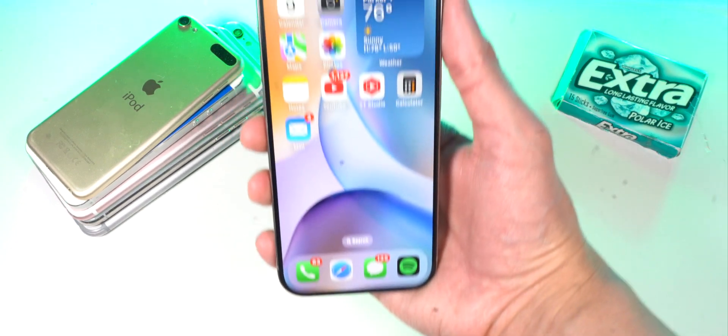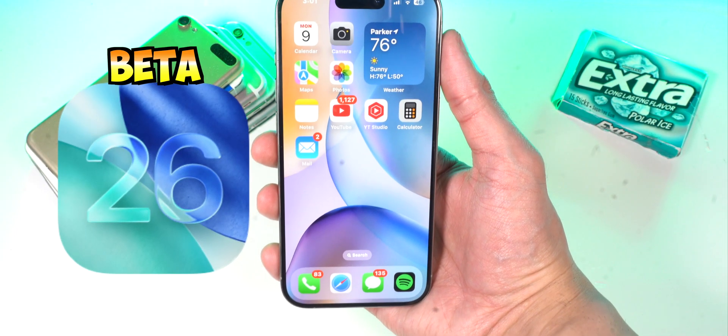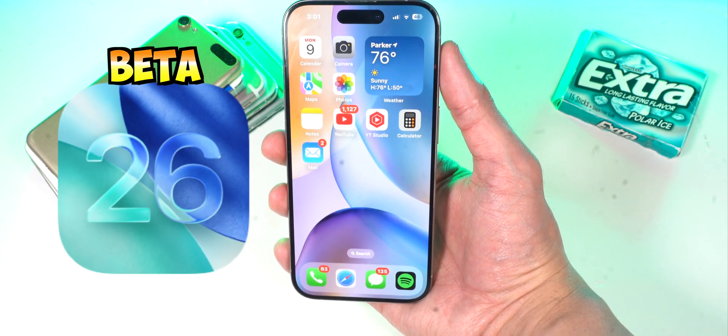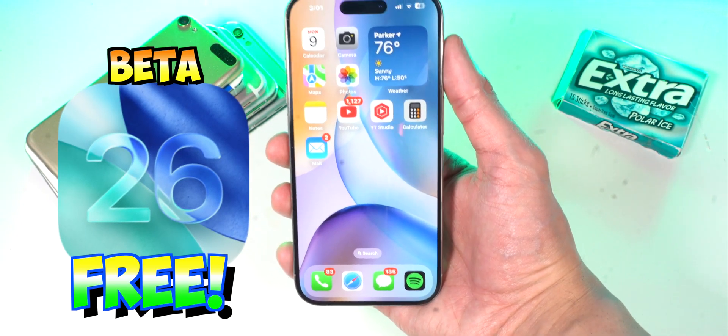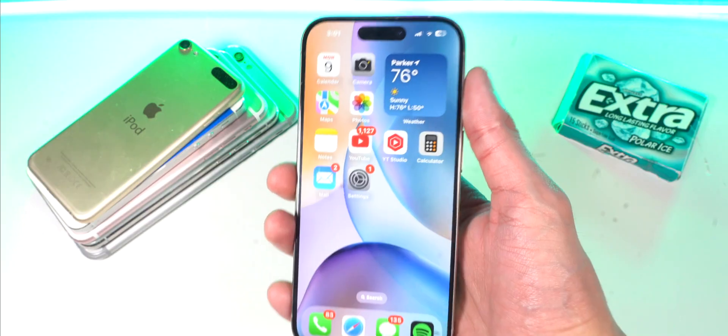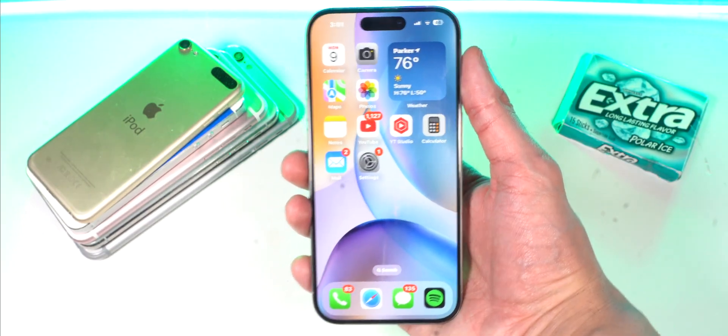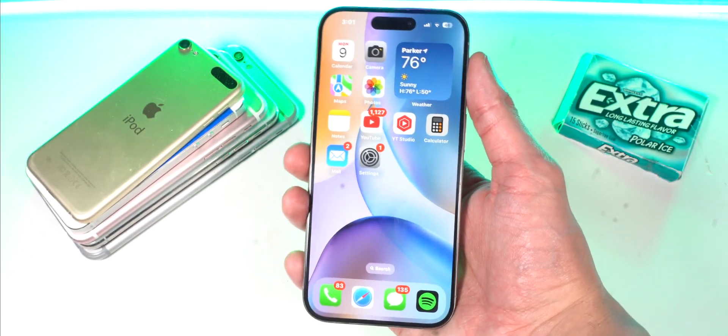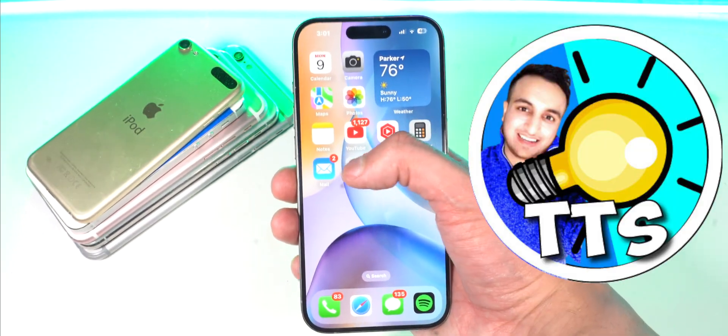How to install iOS 26 beta completely for free right now on your iPhone and iPad. What's up guys and welcome back to the Tech Spot.